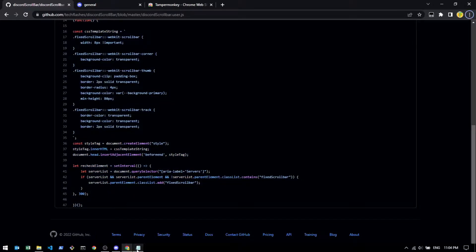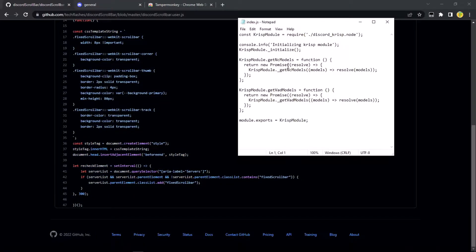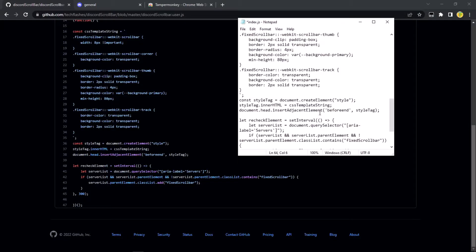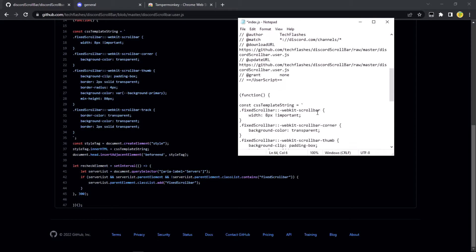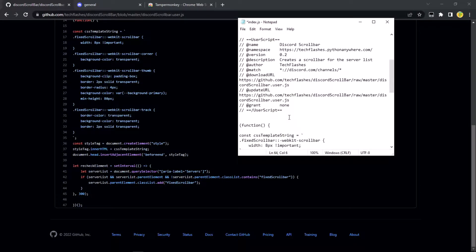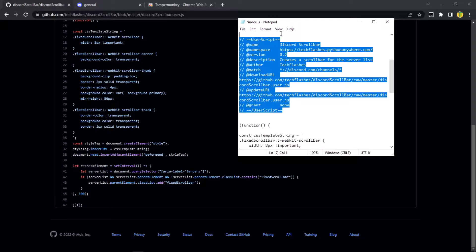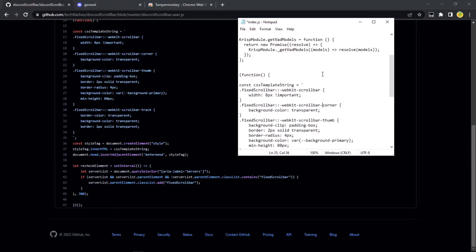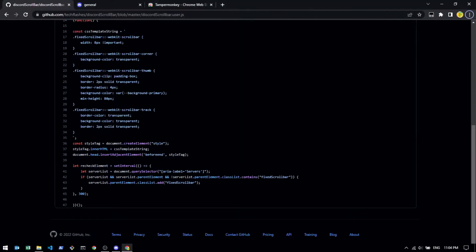So copy this and then go back to here. And then we just want to paste this in, just like that. Oh, you can remove this part. You don't have to, but why not. Now save this file and then you can close it.